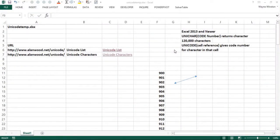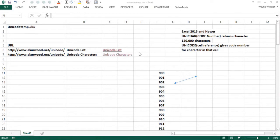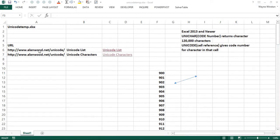If you have Excel 2013 or a newer version, you have access to over 120,000 characters called Unicode characters. If you want to see what the Unicode characters are, probably the best thing to do is click on a website that talks about them.